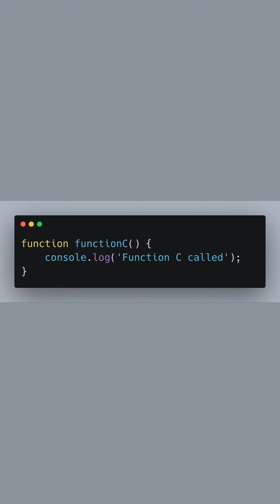Finally, we define function C. Just like the previous two, this function will log 'function C called' to the console when invoked.